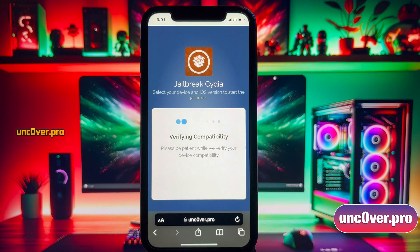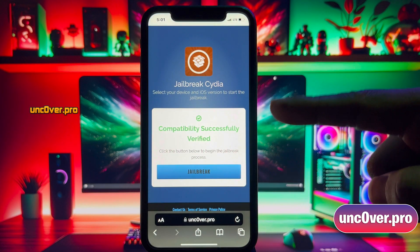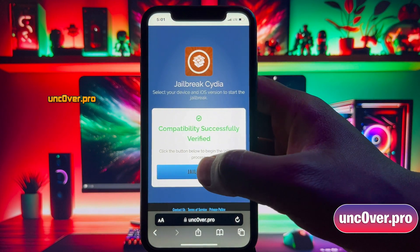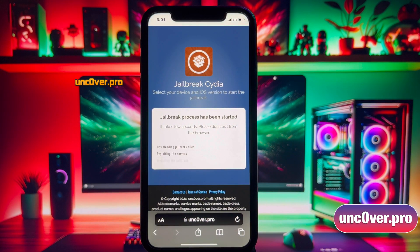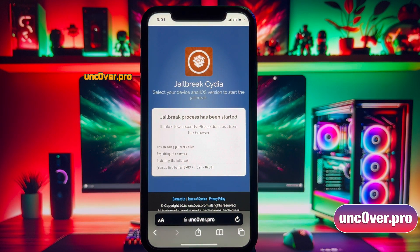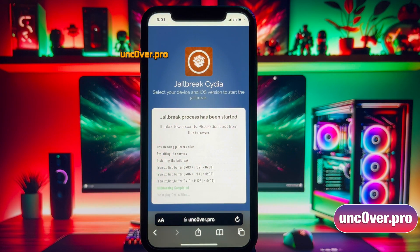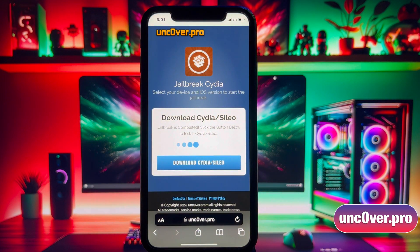Just give it a moment and here we go. It says compatibility successfully verified. Now, click on this jailbreak button. Alright guys, unc0ver has started downloading the jailbreak files. This should be done within a minute. Please do not close the window and let the process get completed. I'll fast forward this part.